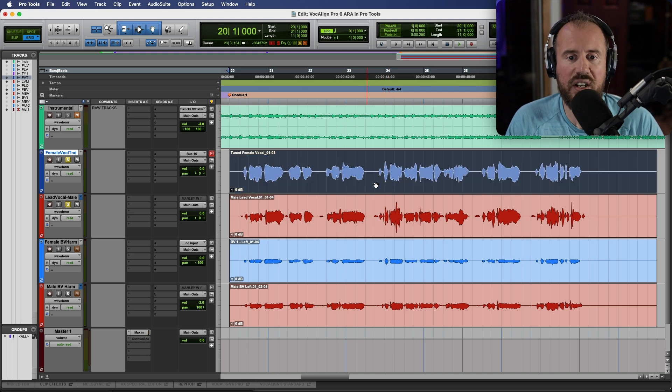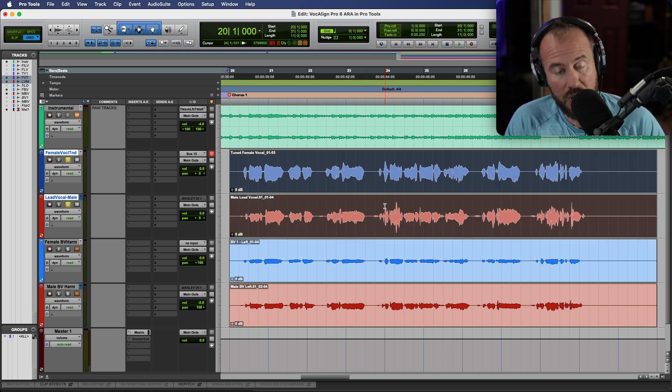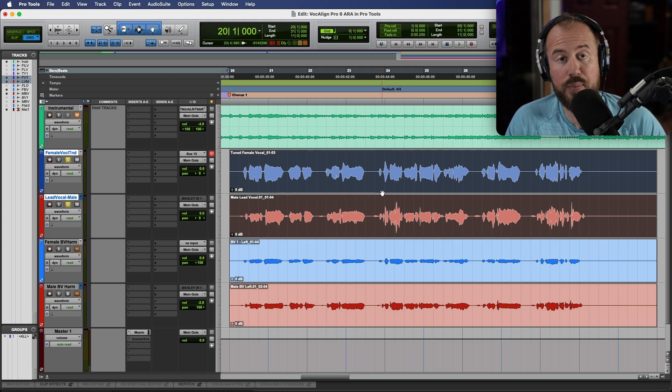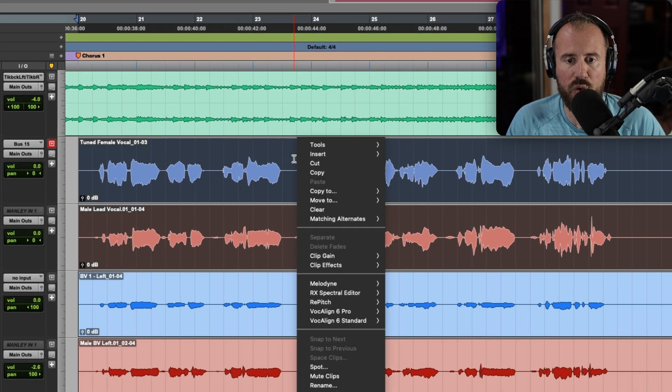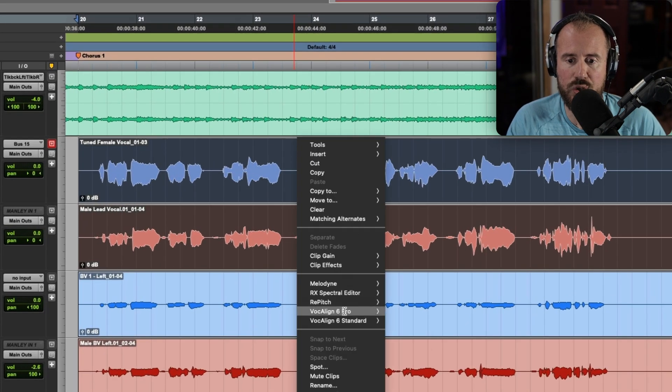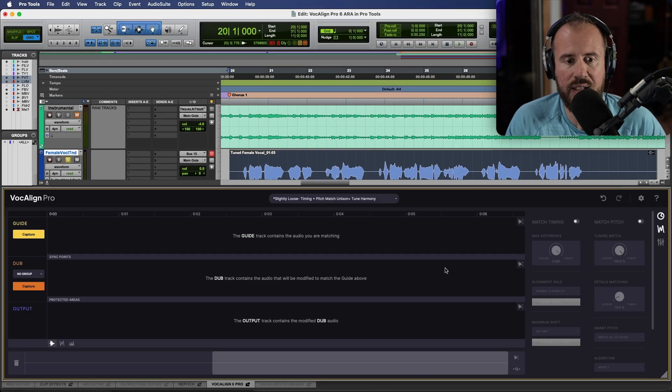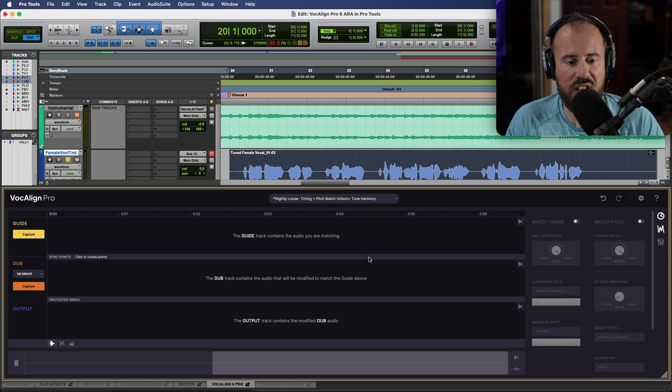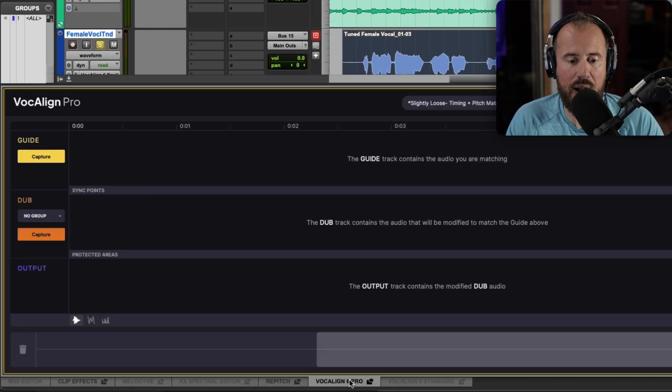In order to get started I'm going to select both of these clips. We'll hold down the Shift and Option modifier, Alt on a PC, right-click and choose VocAlign 6 Pro Edit. This automatically opens up a docked VocAlign 6 Pro window. We can close or open this GUI simply by clicking over here.